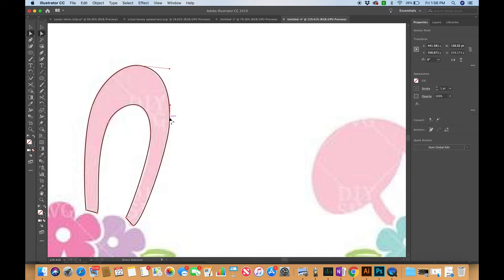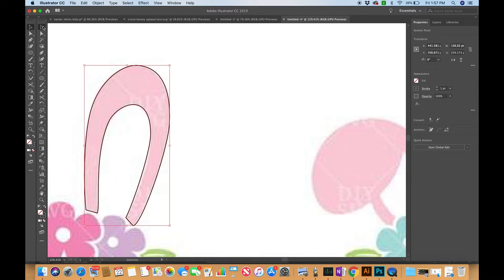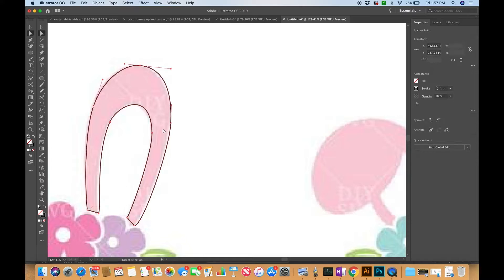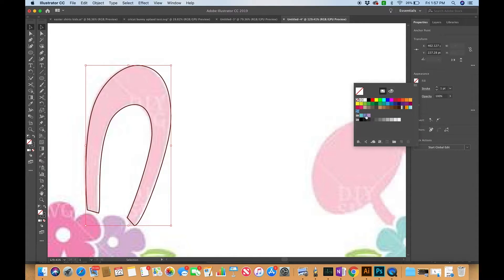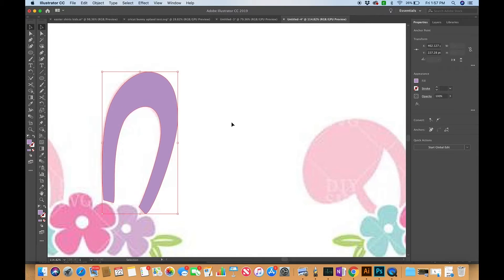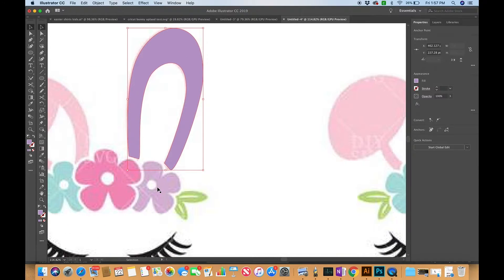Now I'm going to give this a fill. I'll hit V on my keyboard — the black pointer is called the selection tool, accessed with V, and it lets you select things as a whole. The white pointer, accessed with A, selects direct anchor points individually. I'm going to hit V, come over to my fill, give it a light pink, no stroke, and you can see that's pretty close to what I wanted. I could go in and tweak it a bit more, but for now that's pretty good.